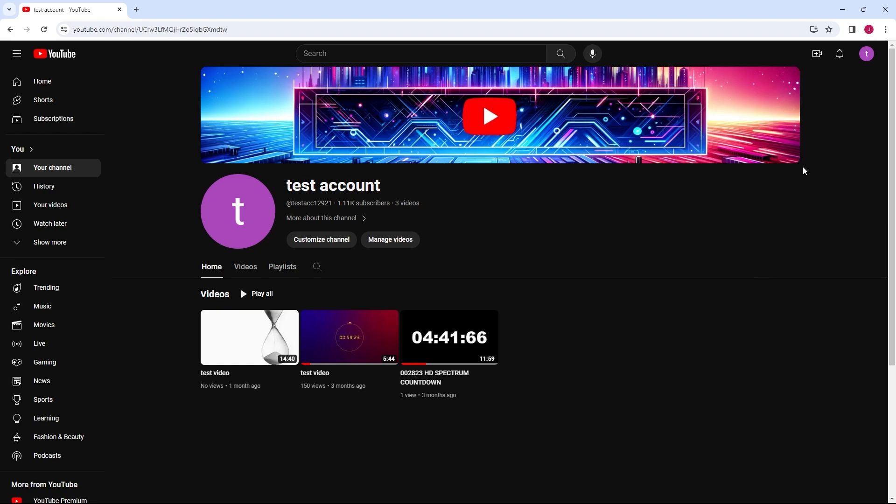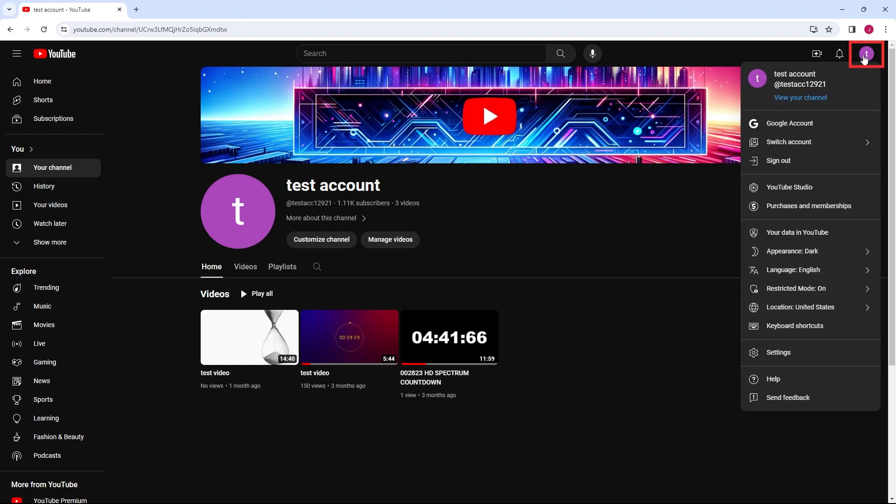Open YouTube Studio by clicking on your profile picture in the top right corner and selecting YouTube Studio from the drop-down menu.